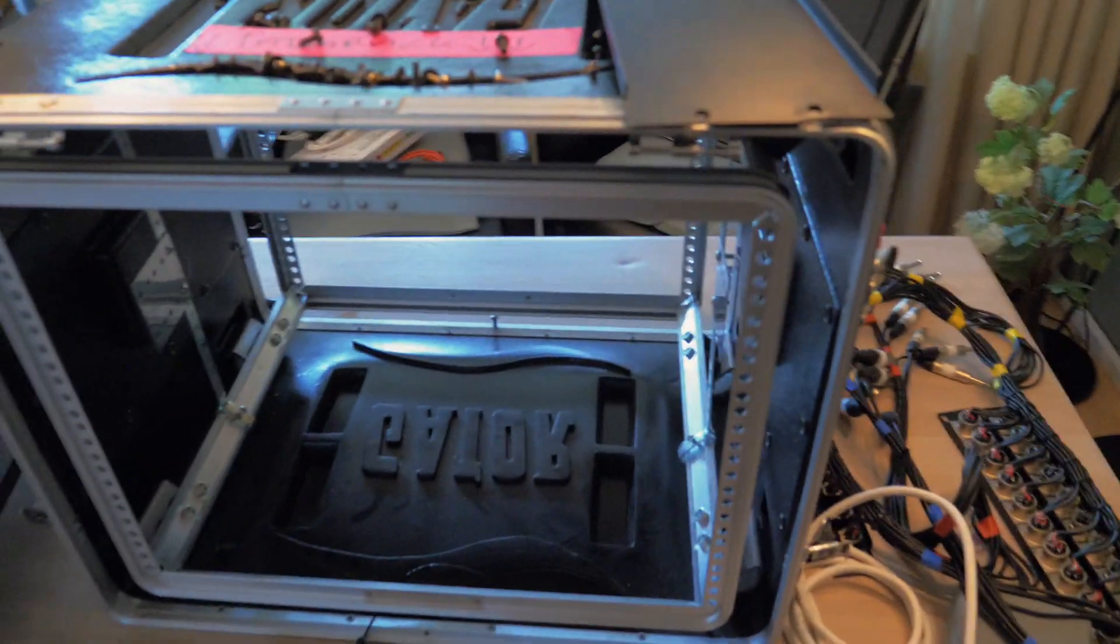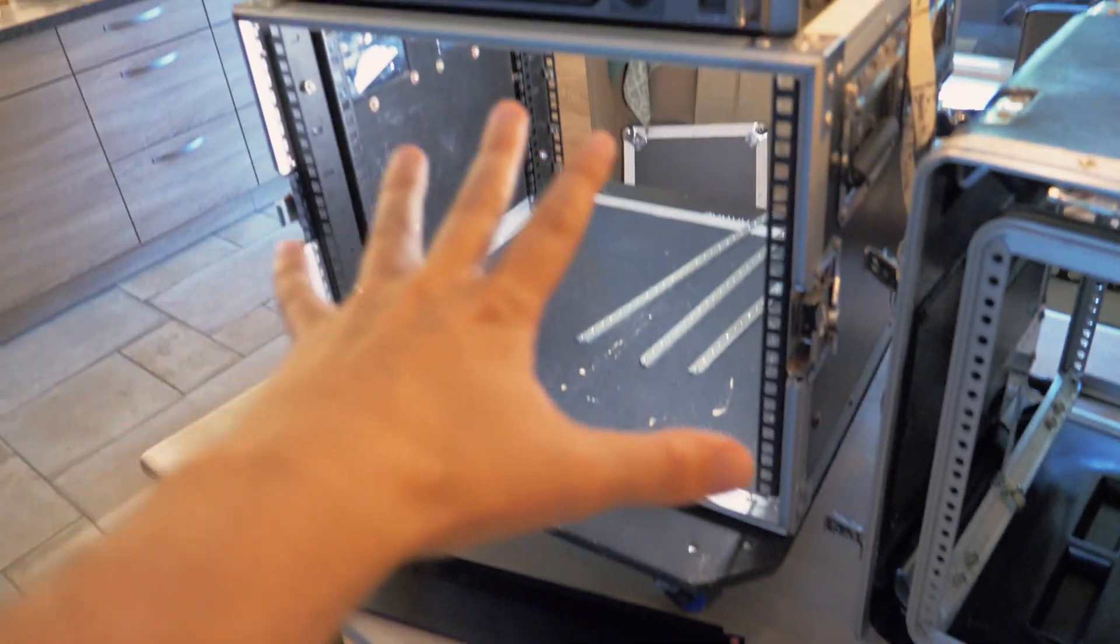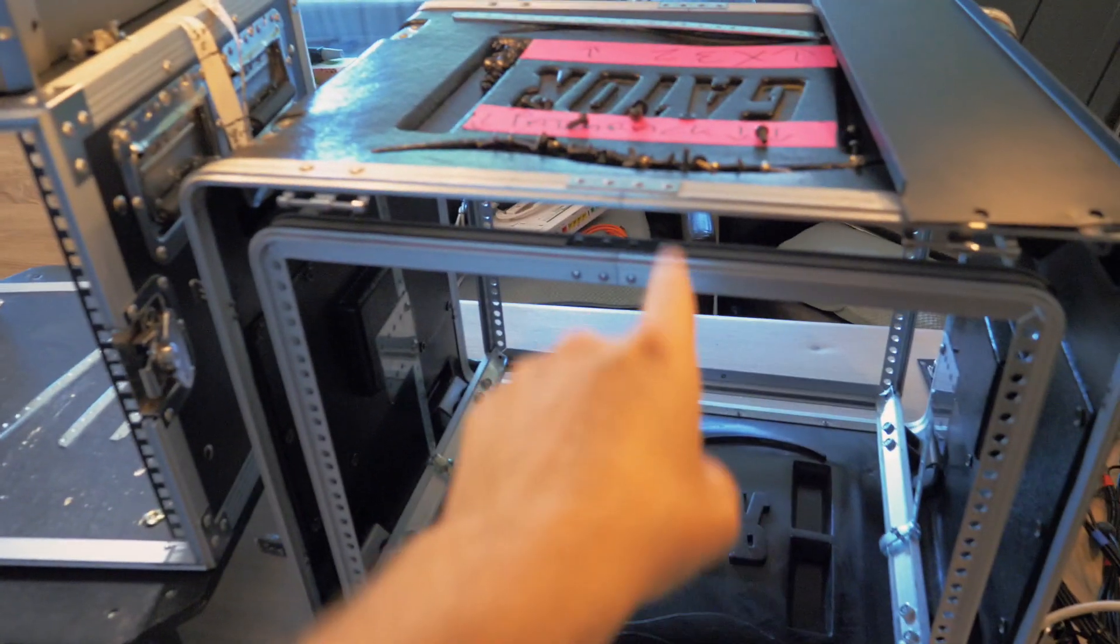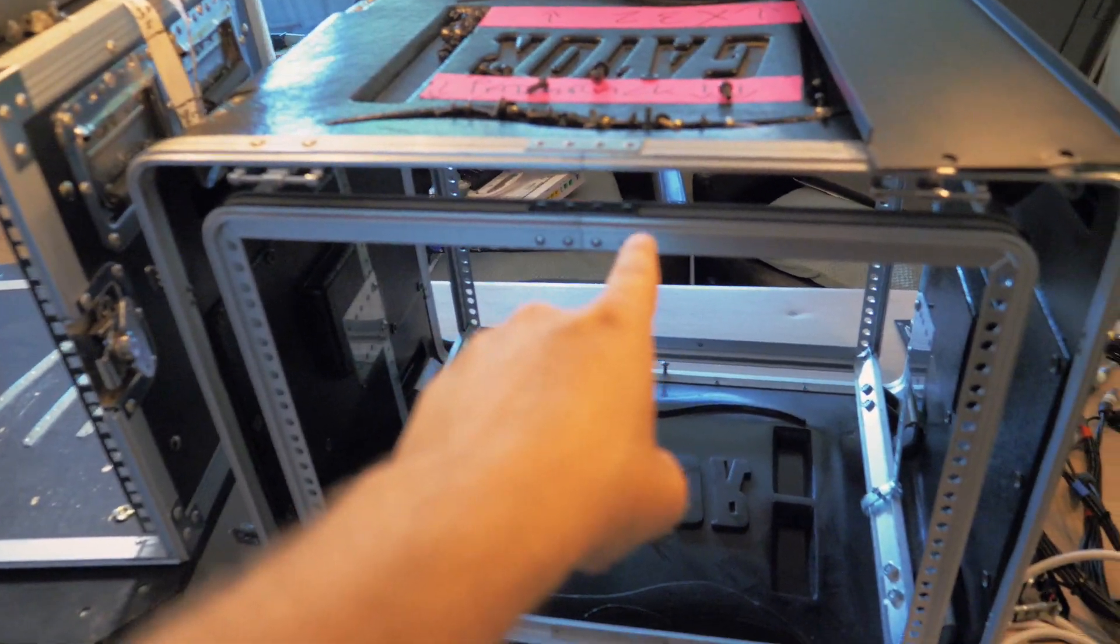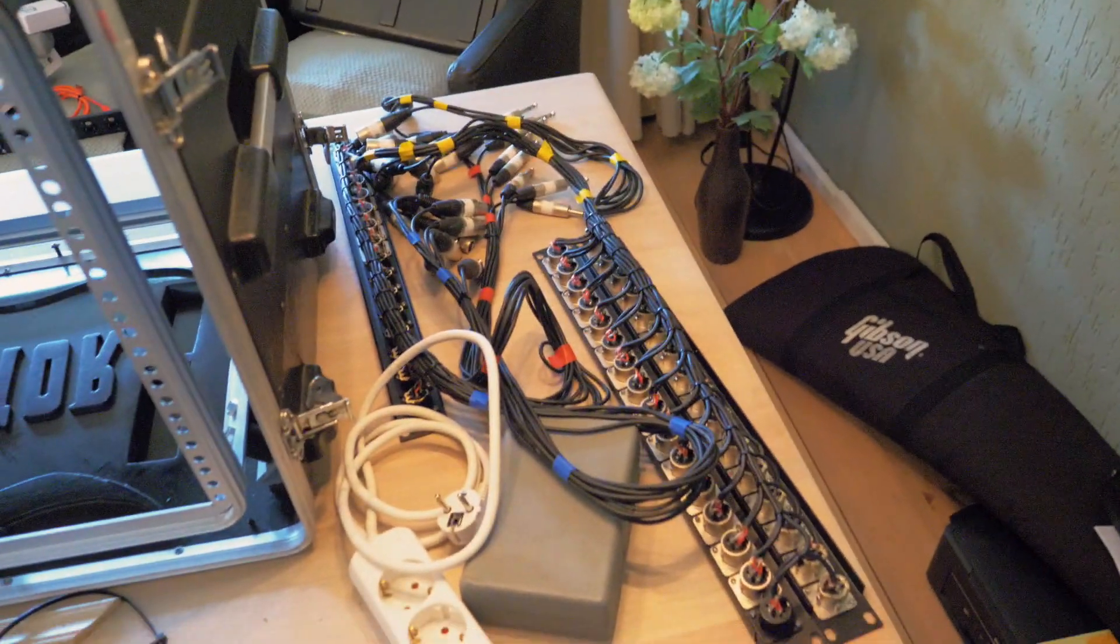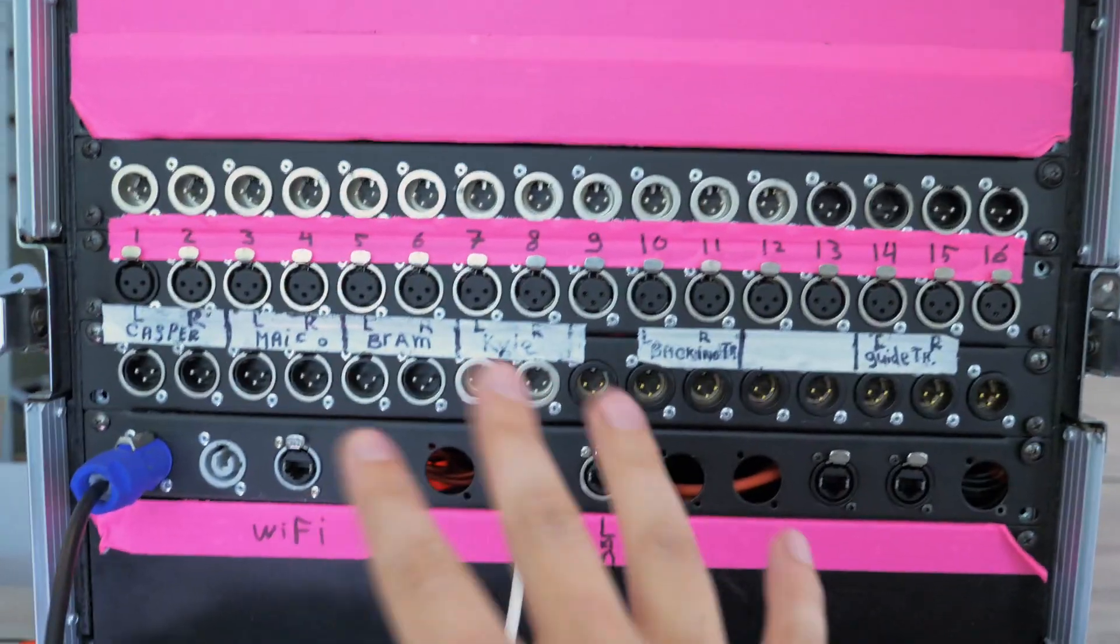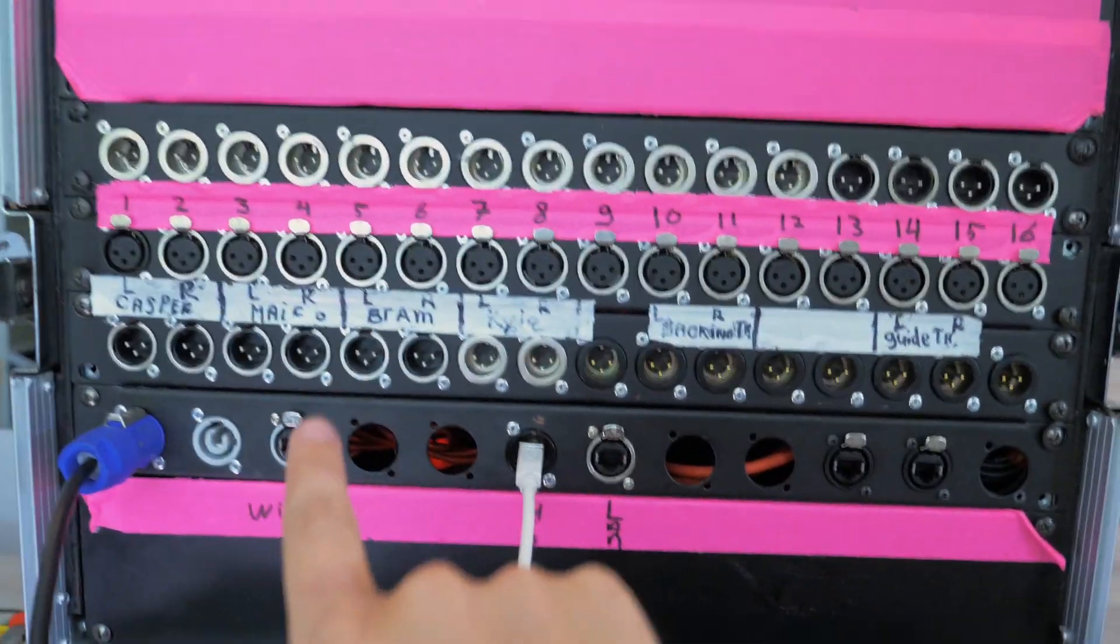What's up you guys, today we're going to show you how we are going to build our in-ear monitoring system featuring the X32 rack. We are going to change everything from this guy to this guy and we just took out everything that was here. We thought we'd show you how we built this rack by ourselves.